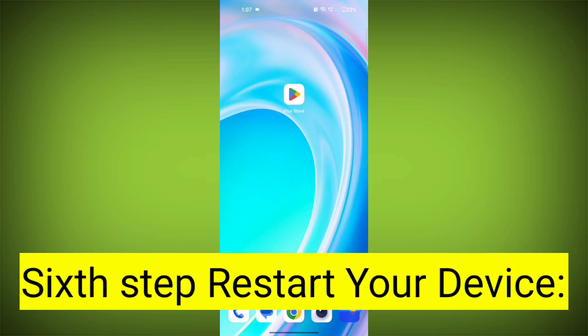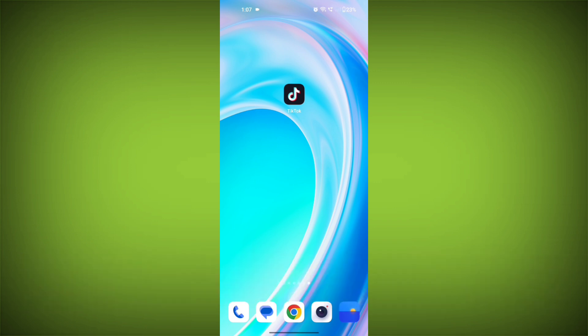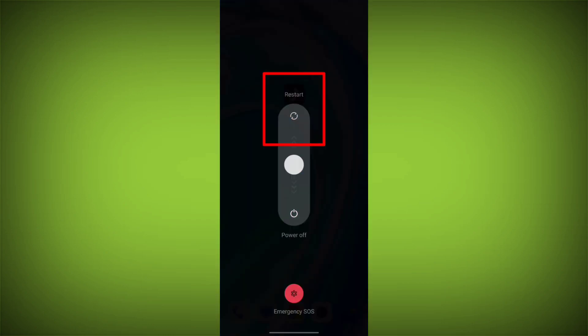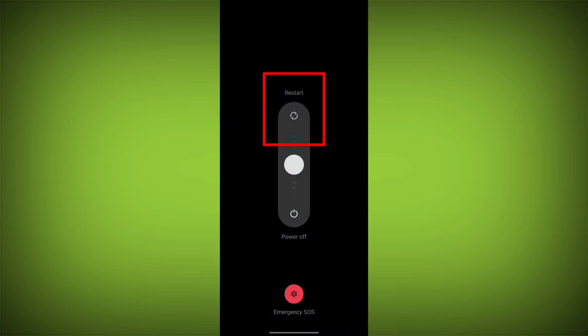Sixth step: Restart your device. Reboot your phone or device to refresh its settings. To do this, long press on the device's power button and swipe to restart it.